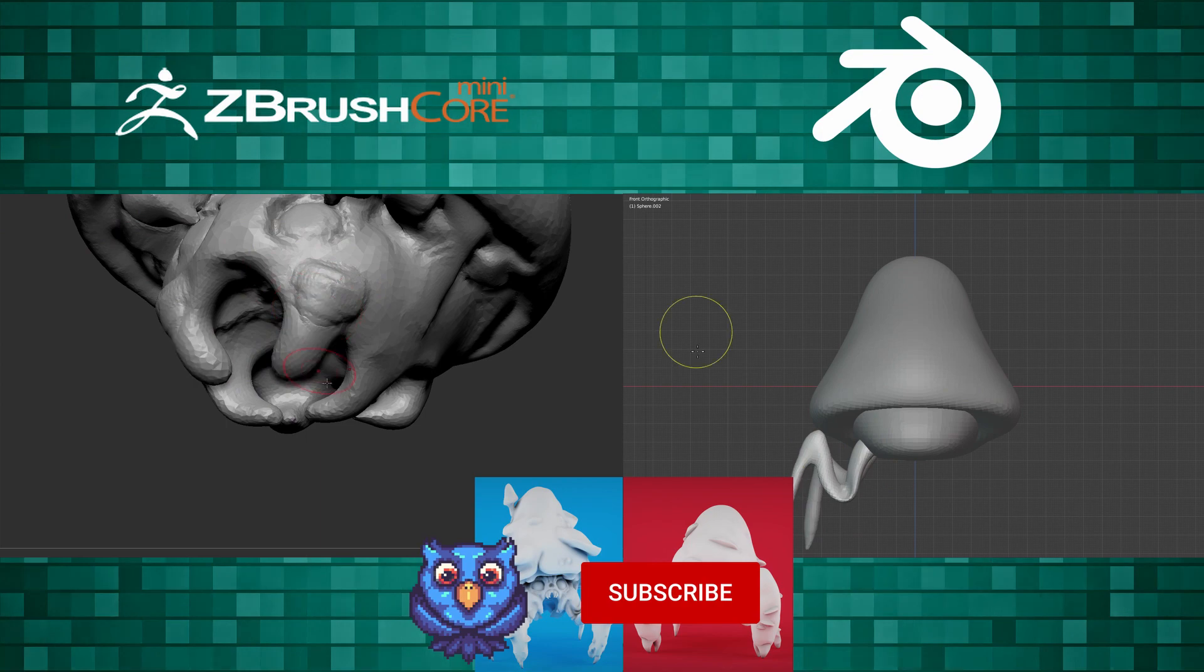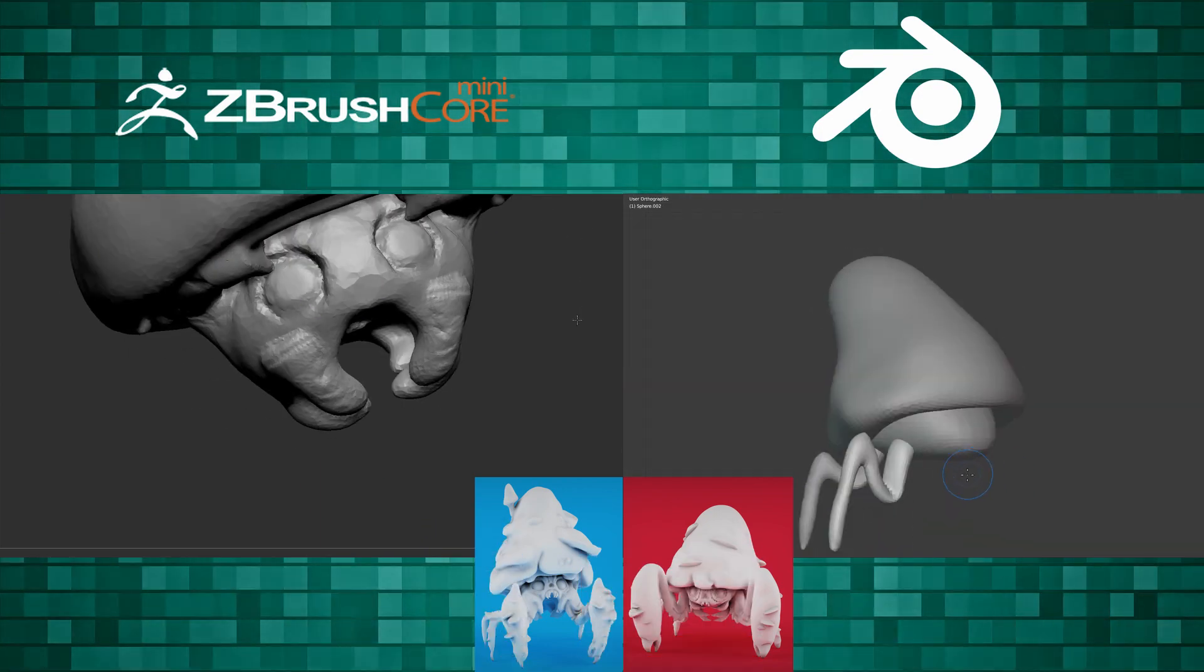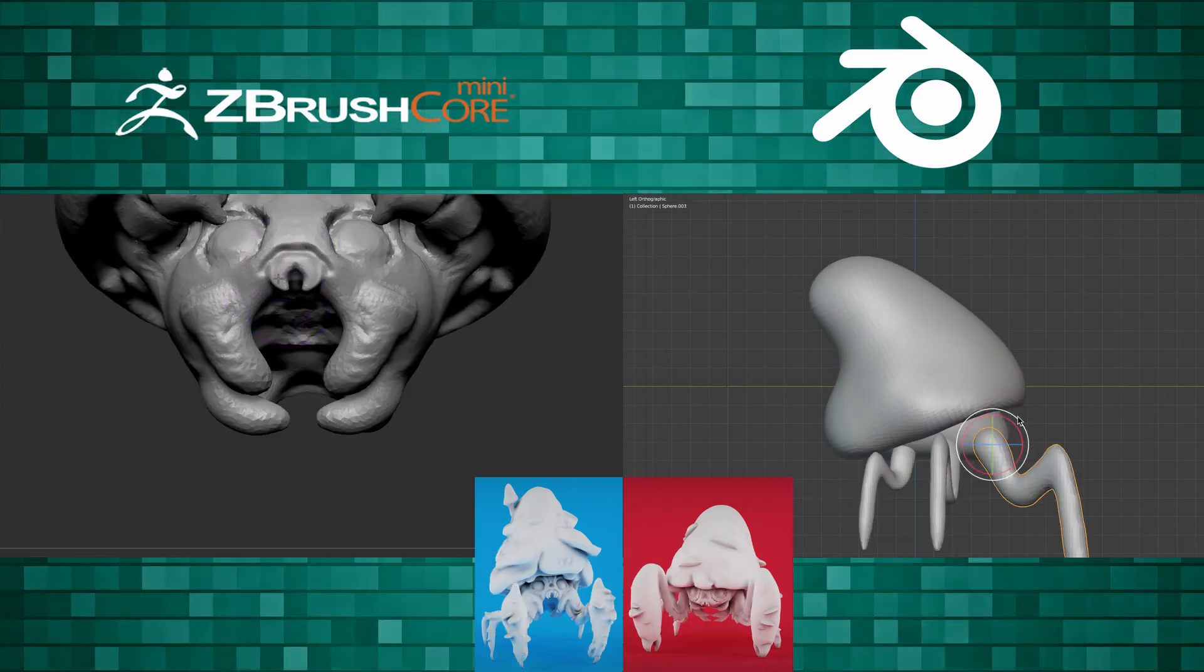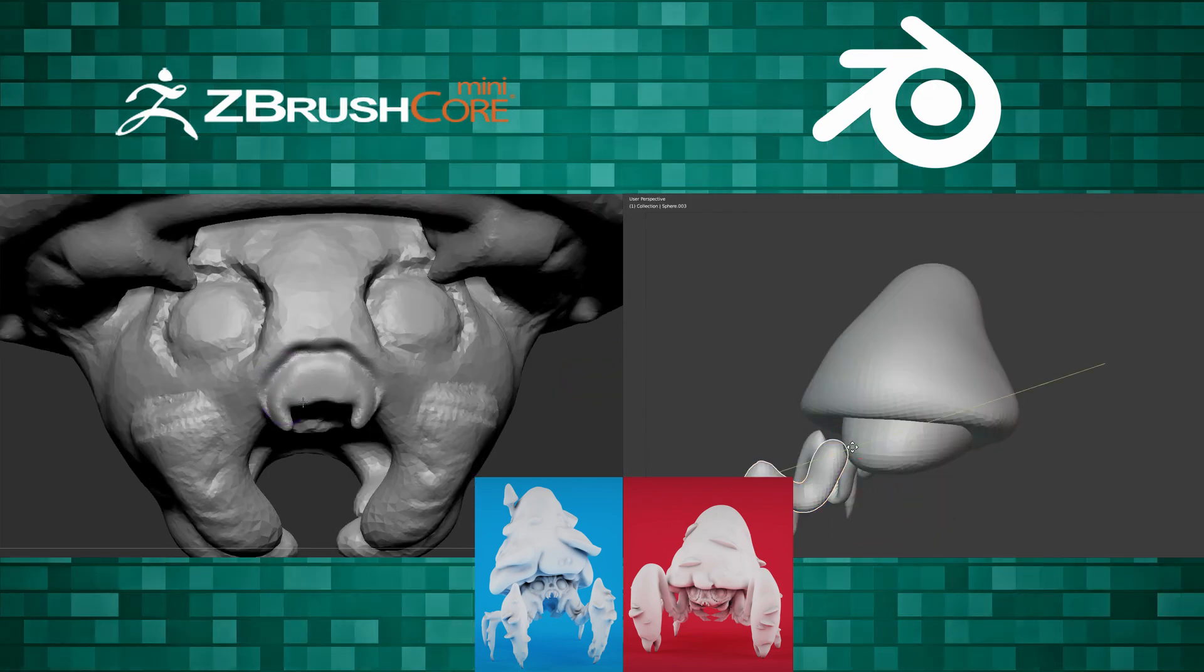So let me know in the comments below if you've ever used ZBrush Core Mini, what do you think of it, and if you've also used Blender, which do you prefer?